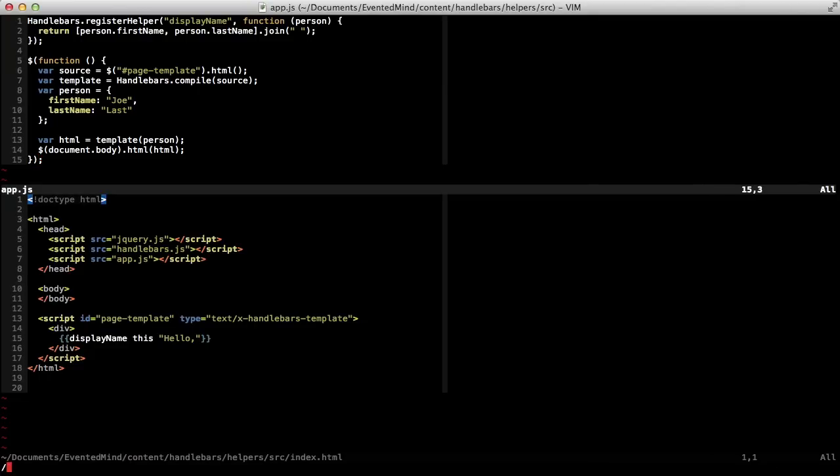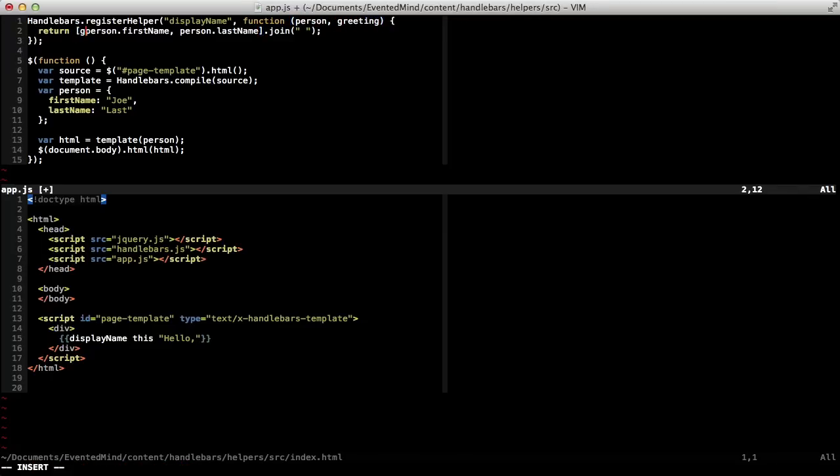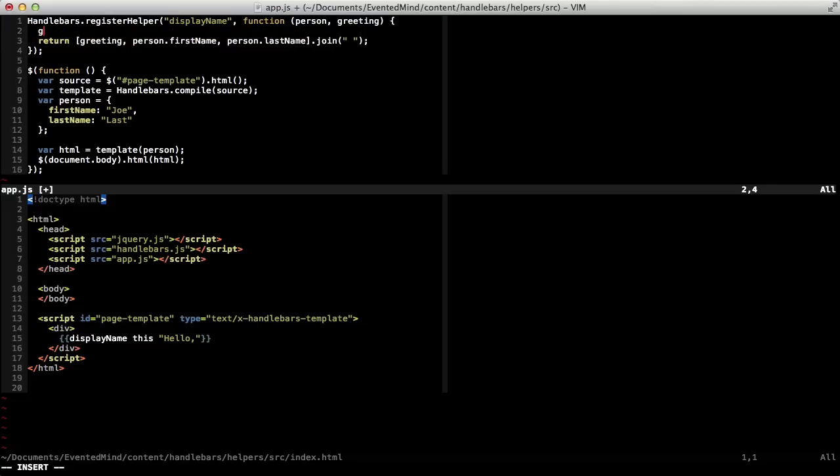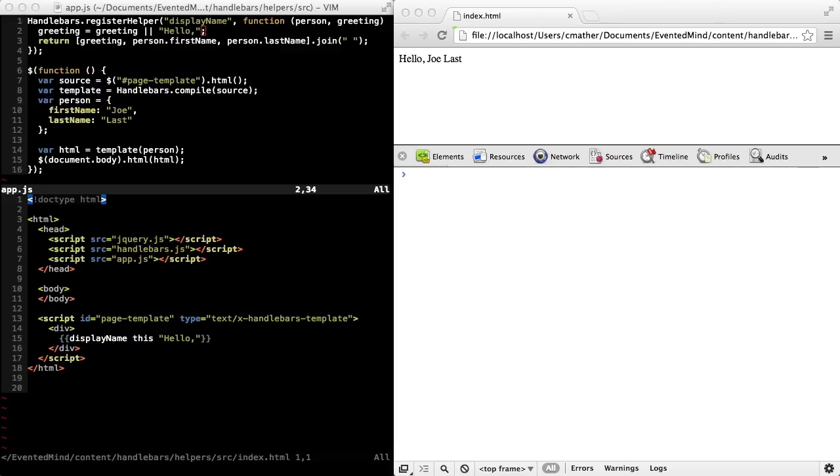Up in the helper function, I'll add a parameter and I'll call it greeting. And then in front of the person's first name, I'll add the greeting. And just in case no greeting is passed in, I'll give it a default value of hello. And over in the browser, we see that it works.